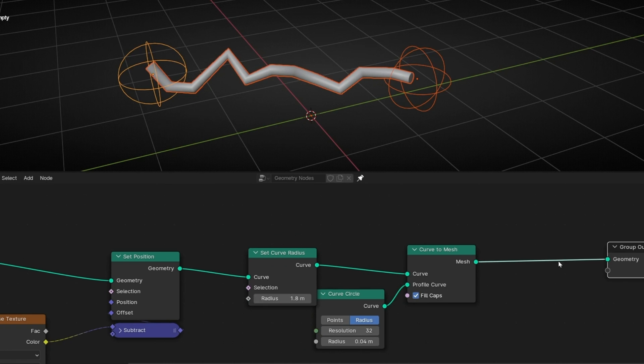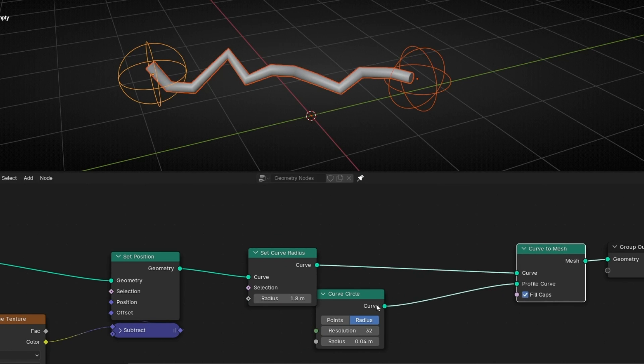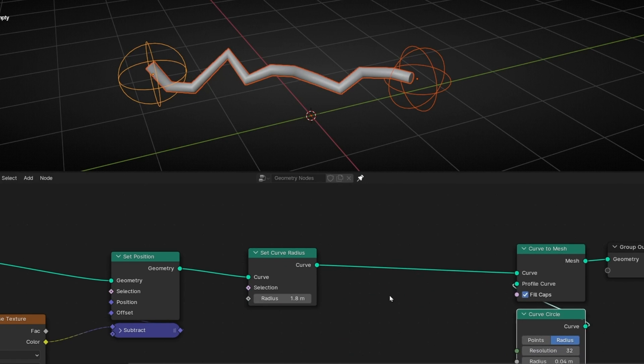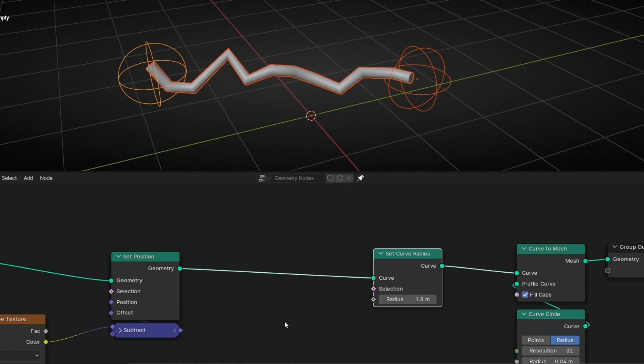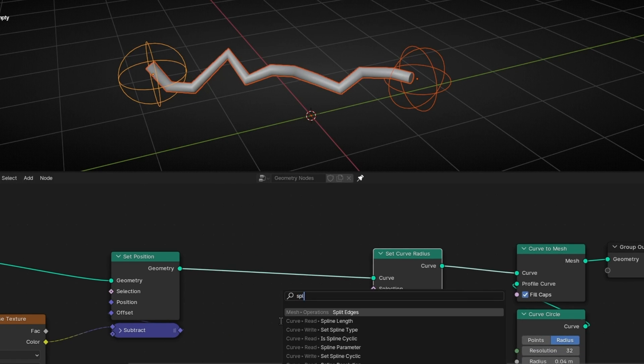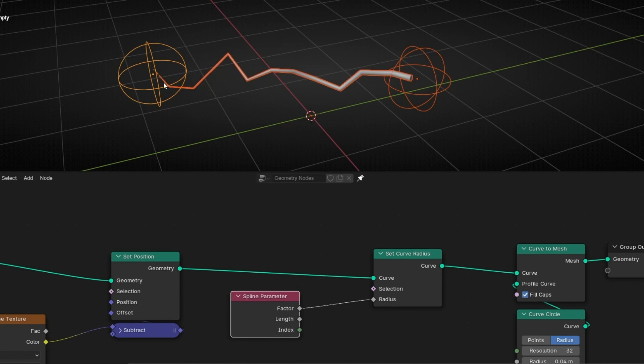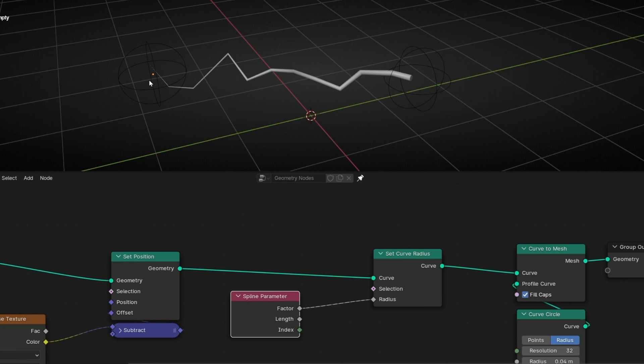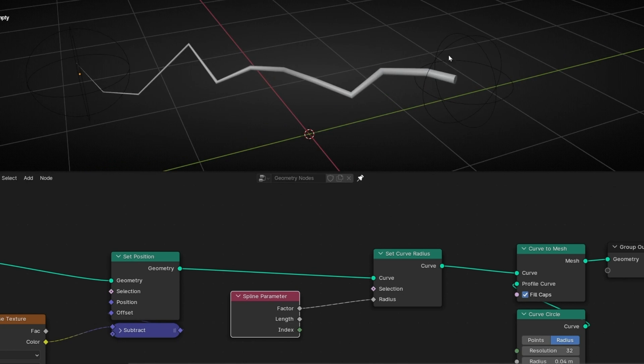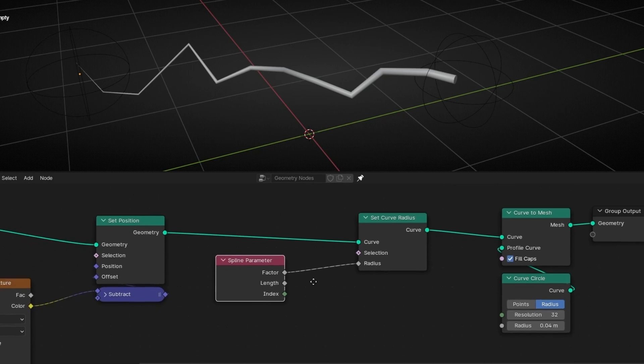And I'm going to play with this, but we need to add spline parameter. Spline parameter. Because what we want is to use factor. Because factor adds zero value at the beginning and one at the end. So now here we have one of radius and here zero, and in the middle we have an interpolation.